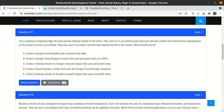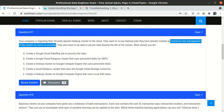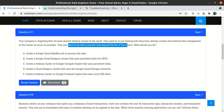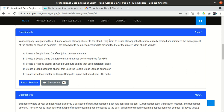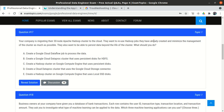They also want to be able to persist data beyond the life of the cluster. On Google Cloud, the relevant options are Cloud Dataflow, Cloud Dataproc, or creating a Compute Engine and installing Hadoop on top of it. However, since the question requires minimizing infrastructure management, creating a Hadoop cluster on Compute Engine would add a lot of overhead — managing the VM, the Hadoop cluster, and the worker nodes.